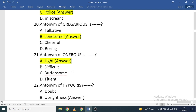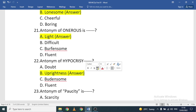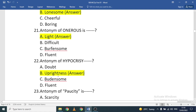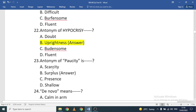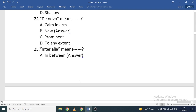Antonym of 'hypocrisy': uprightness or justice is the antonym — fairness is opposite to hypocrisy. Antonym of 'paucity': paucity means scarcity or lack in quantity; 'surplus' is the antonym. 'De novo' means new — that is the correct option.